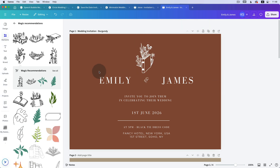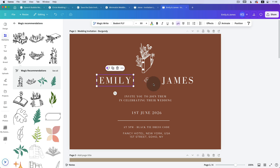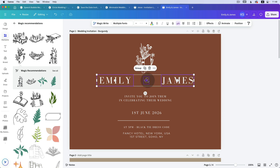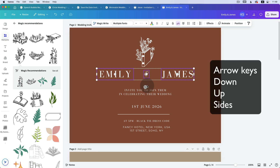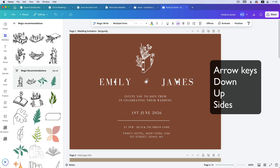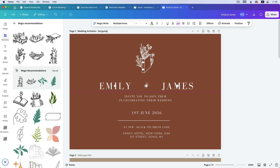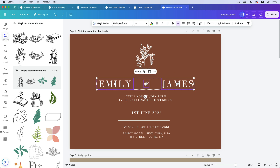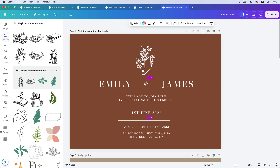Beautiful! Personally I'd move Emily and James down — click on Emily, hold Shift, click on James, hold Shift, click on the '&'. Another thing you can do instead of clicking and dragging is use the arrow keys on your keyboard to move things. Press the down arrow to move down, up arrow to move up — it's faster and easier. Select and press down or up as needed.